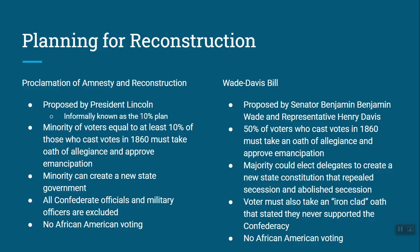The first thing to know is that planning for Reconstruction started before the Civil War was over. Reconstruction is how we're going to put the country back together after the war. Lincoln came up with what's known as the 10% plan, also known as the Proclamation of Amnesty and Reconstruction, but it's better known as the 10% plan.